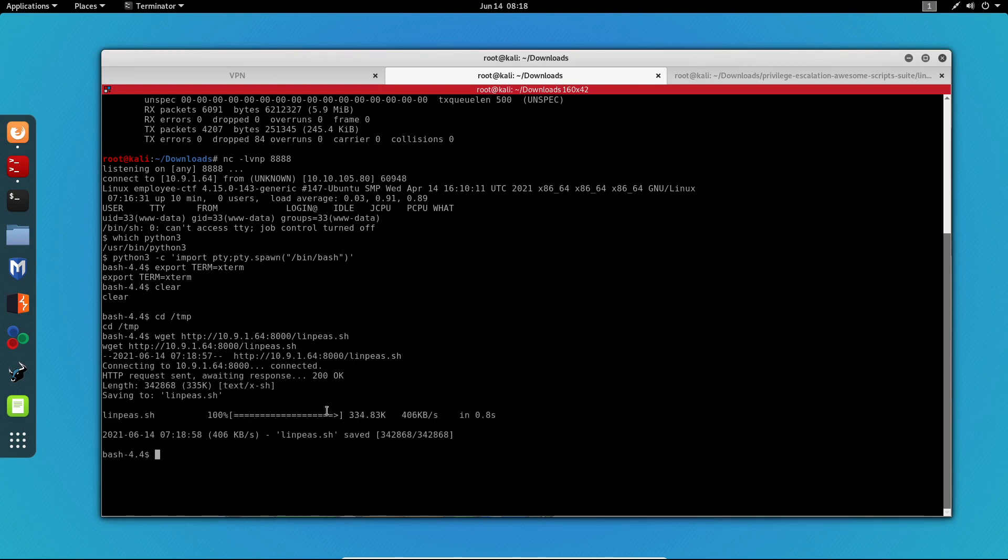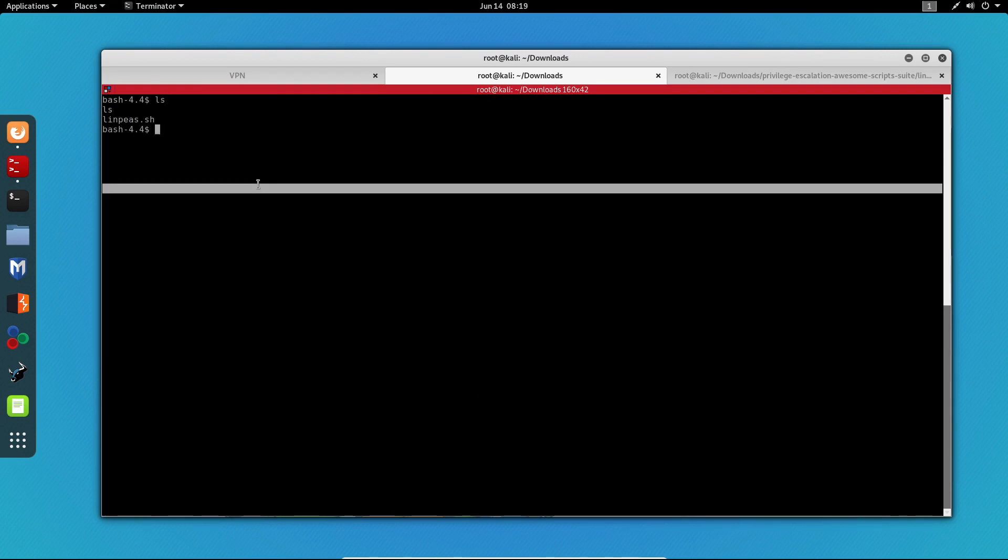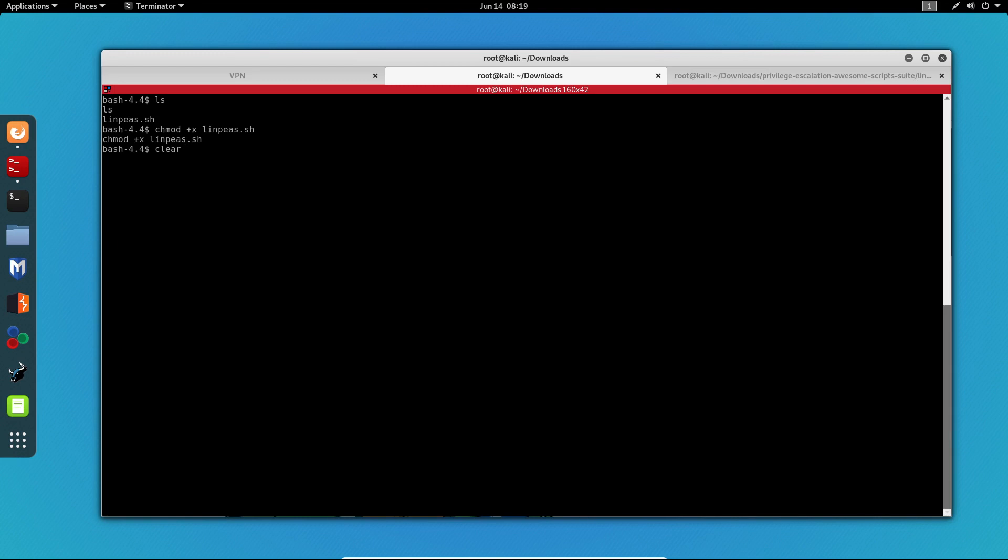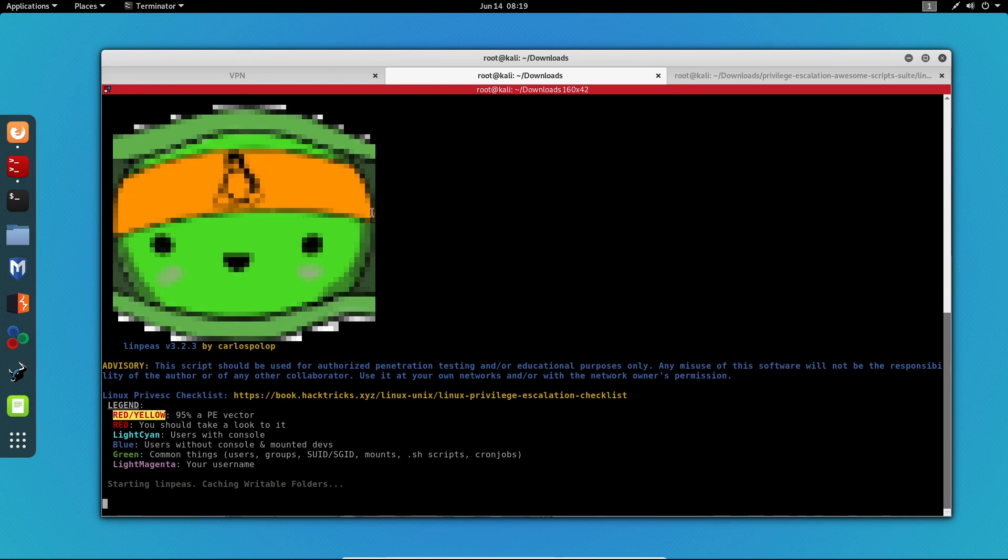I'll specify port 8000 and add the name of the file which is linpeas.sh. We can see that the file is being downloaded. I'm going to clear my screen. If I do ls, we can see linpeas.sh over here. Now I'm going to change the permissions of the file with chmod, and I'm going to do +x to make this an executable. So chmod +x linpeas.sh. And now I'm going to clear my screen once again and run linpeas.sh.